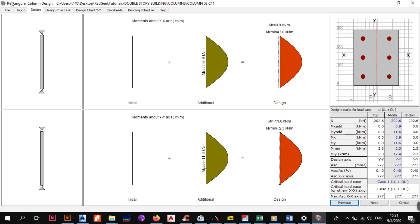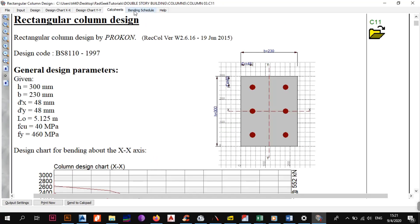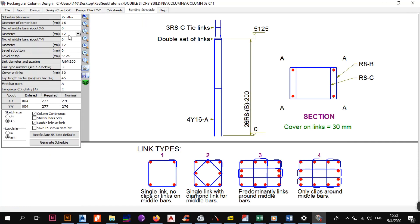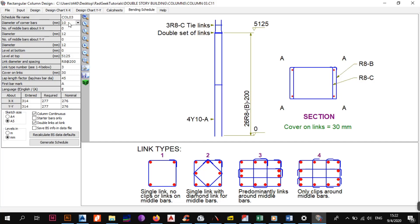You have the design charts, calculation sheets, and bending schedule. Some of you may ask why the required steel and the nominal steel seem to be the same. The reason is that we have the same section throughout — a 300 by 230 column. The nominal steel for that section remains the same because nominal steel is the minimum steel you can put for that particular section. For column three, we check if 12s work — and they do, since 12 is the minimum bar for a column. You could theoretically use tens, but the minimum per SABS standards is 12.